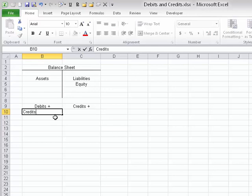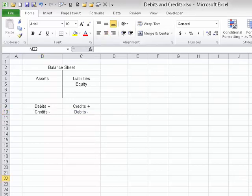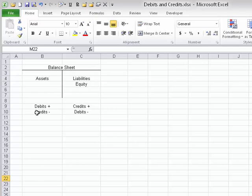Credits have a minus sign on the asset side, and debits have a minus sign on the liability/equity side. These are the rules of debits and credits. On the left side of the equation — meaning for asset accounts — if we debit them they increase; if we credit them it decreases the account balance. For example, cash is an asset: debiting the cash account increases it, while crediting the cash account decreases the cash balance.